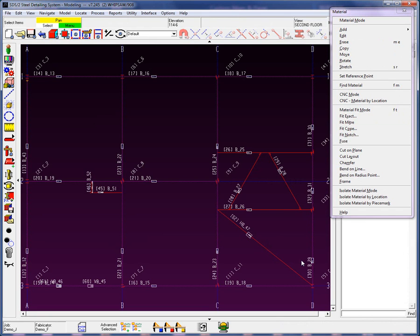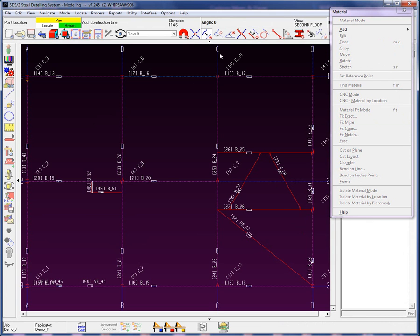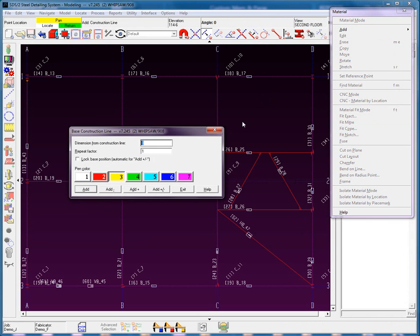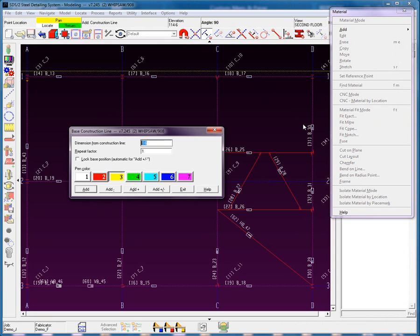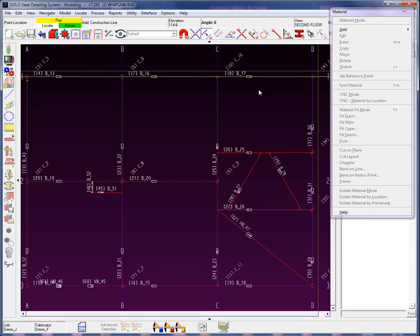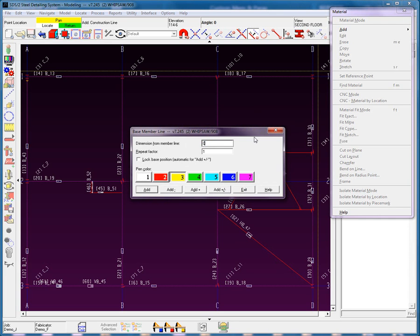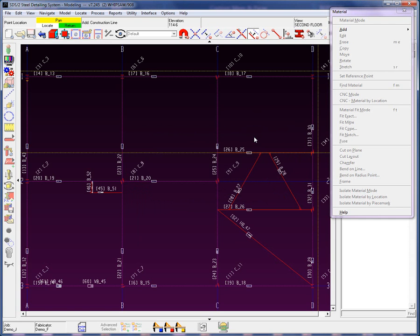I will begin by adding in a bent plate pour stop. Let's start by adding in a few construction lines so we have some points to work off of — 1'6", again 1'6" — and use base off a member line to get the ending point, set that at 0, and return out of the construction line.